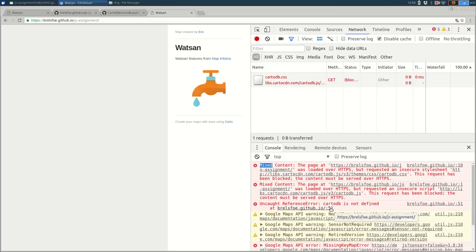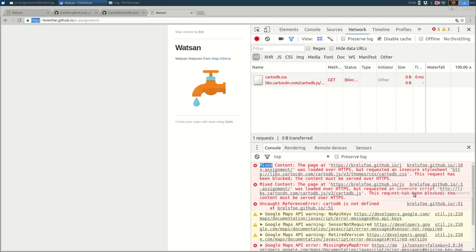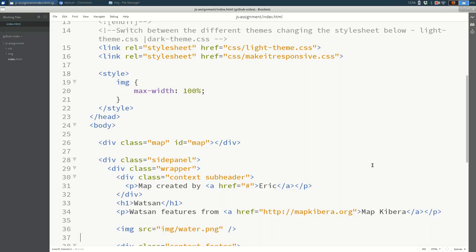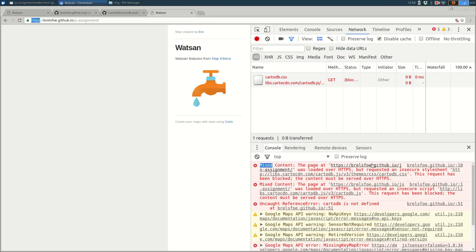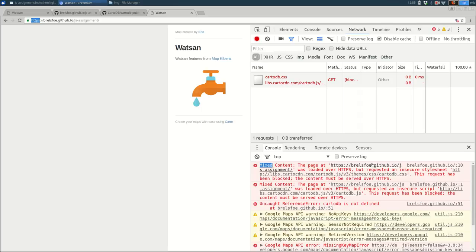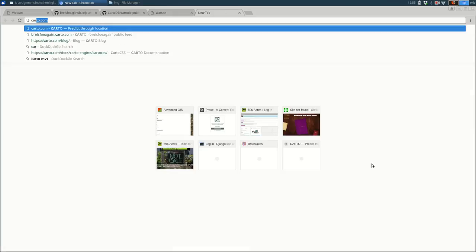It'll say something like mixed content. The page was loaded over HTTPS, which you can see up here in the URL, but requested an insecure stylesheet. And that's the CartoDB library, which I did not foresee that being an issue. But the way you fix this is you find a version of the library that you can load over HTTPS. The reason that's an issue is HTTPS is secure, it's encrypted. But if it's loading some things that are not encrypted, most browsers nowadays will just shut that down. They will not load those files because they assume that if someone's loading something encrypted, they want everything to be encrypted. So let's quickly fix that issue.